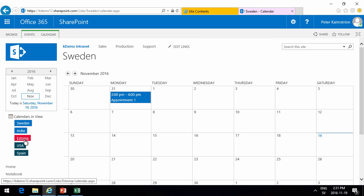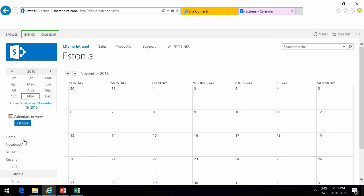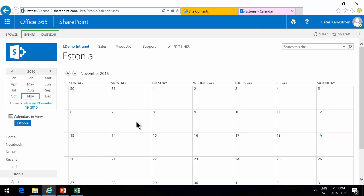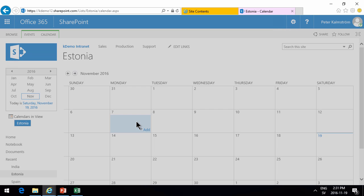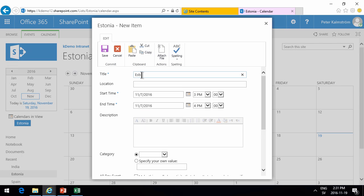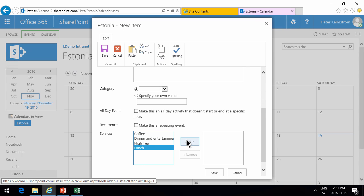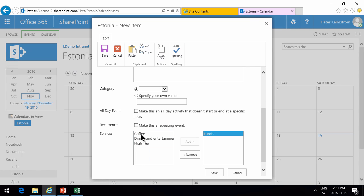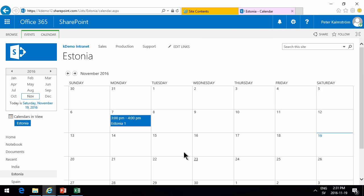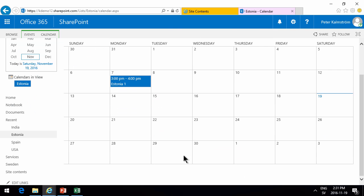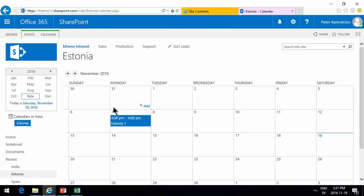So if I go into Estonia there and add another appointment, I'll call that Estonia one. And of course I do get the services here that I want to. And now that's saved.